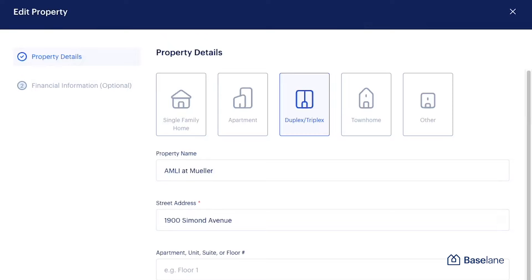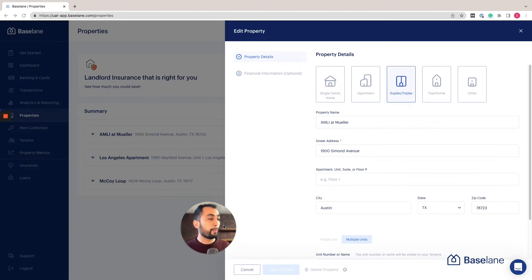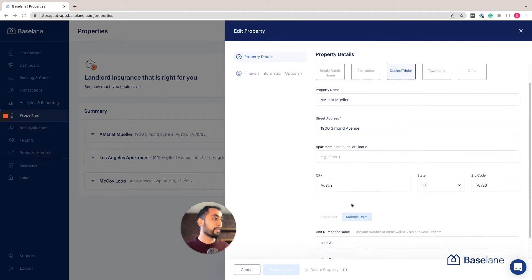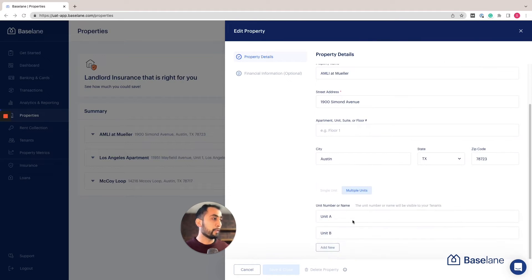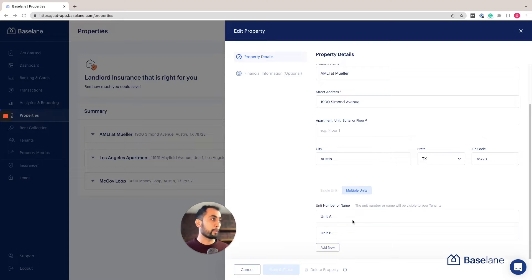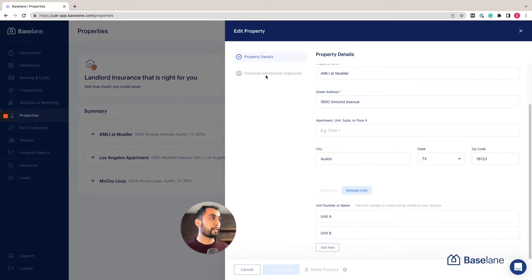As you can see, you can add any type of property that you like: single family, duplex, triplex, townhome, condo, etc. You can also add other property types which could be mobile home or a room rental. You're able to add as many units as you like, so there's no limit on the number of units.